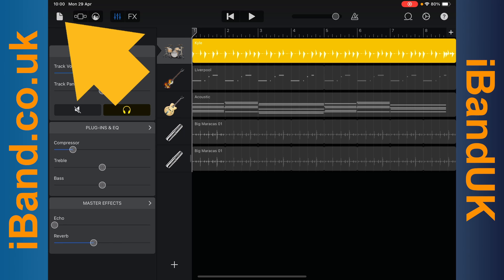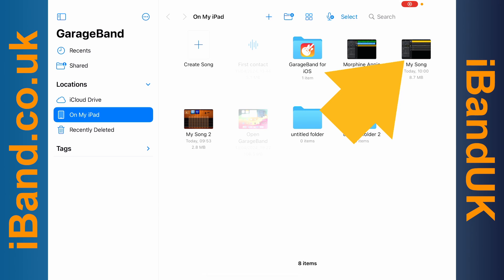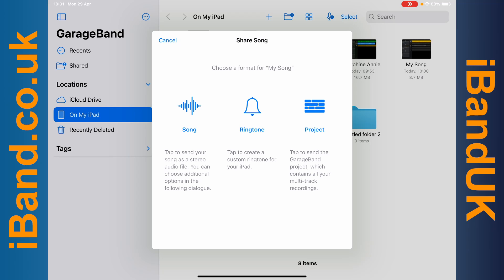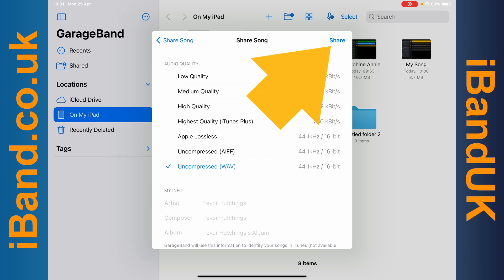Now tap on the folder icon again. Then press on your project until a pop-up menu appears. Tap on Share, then tap on Song. Tap on Uncompressed Wave, then tap on Share.